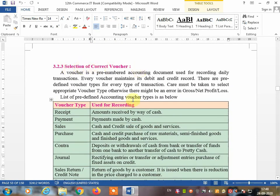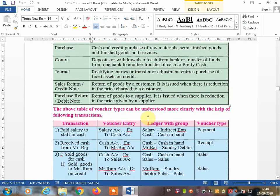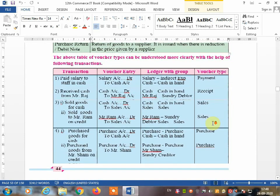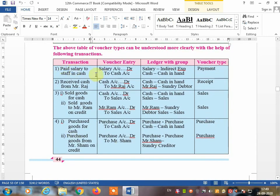Selecting the correct voucher is very important. A voucher is a pre-numbered accounting document used for recording daily transactions, and every voucher maintains a debit and credit record. There are predefined voucher types for every type of transaction. Do not simply guess — look at the transaction, find the ledger with the group, and then write the voucher type. Today we will learn how to create voucher entries.